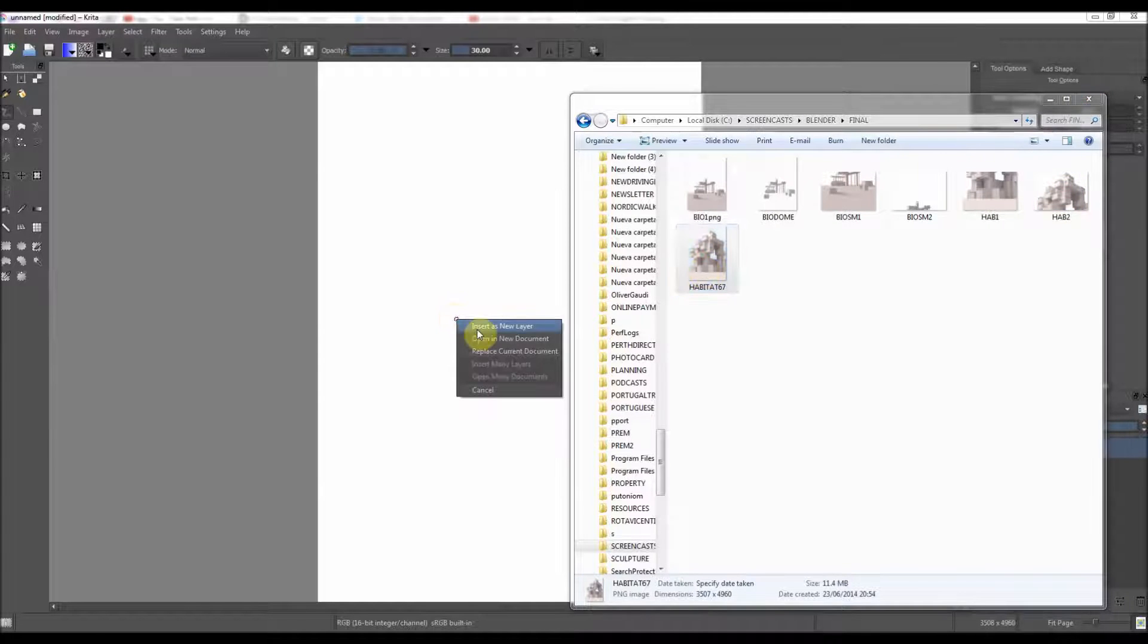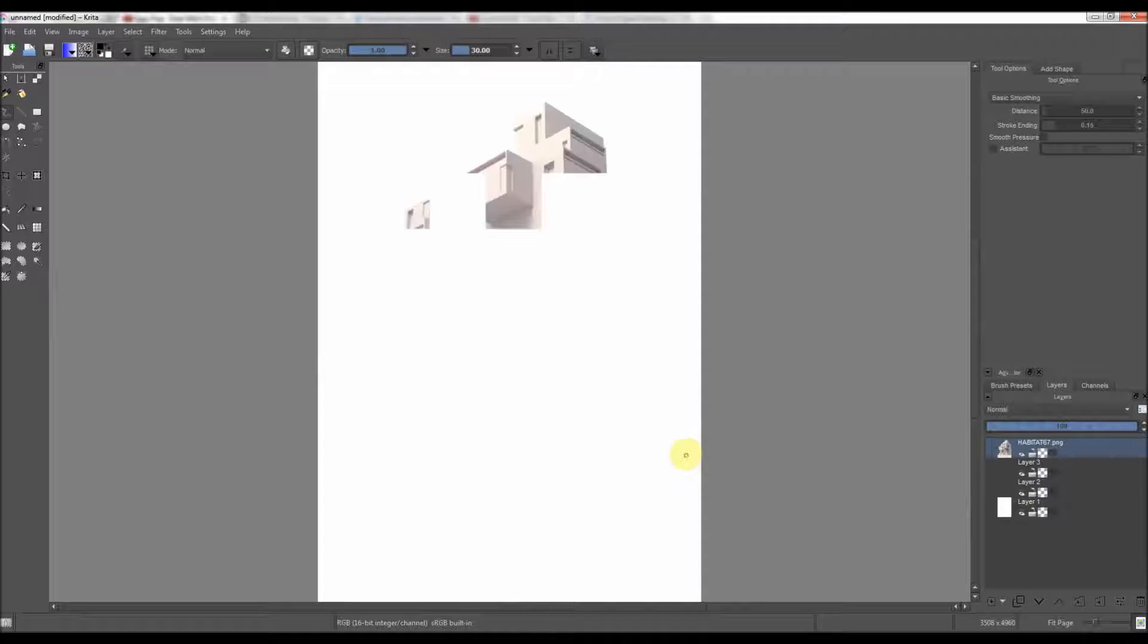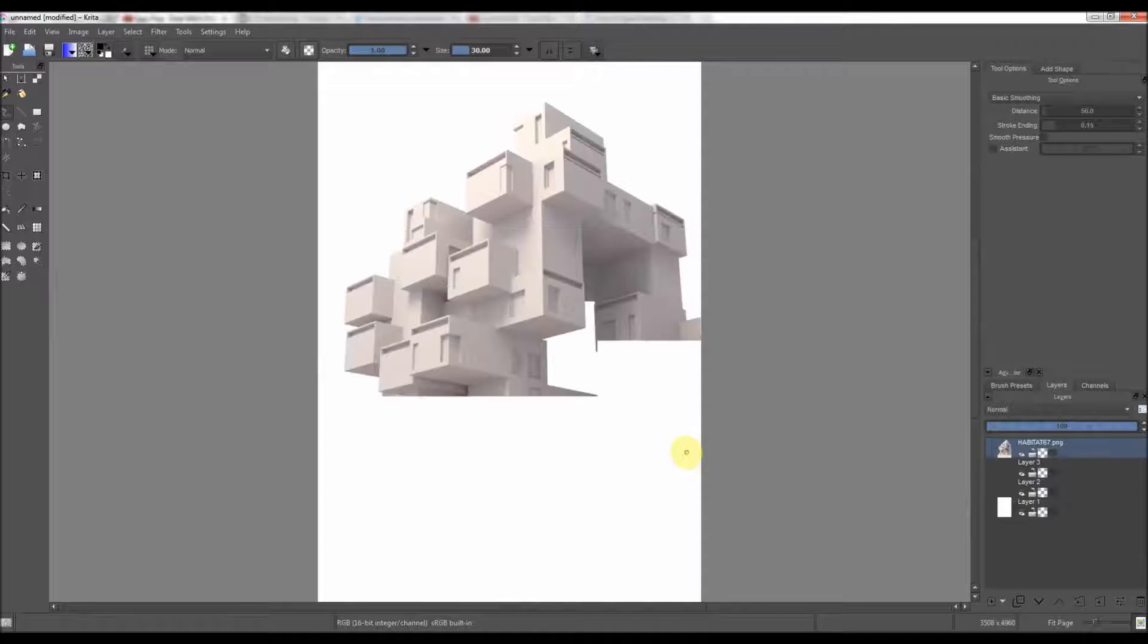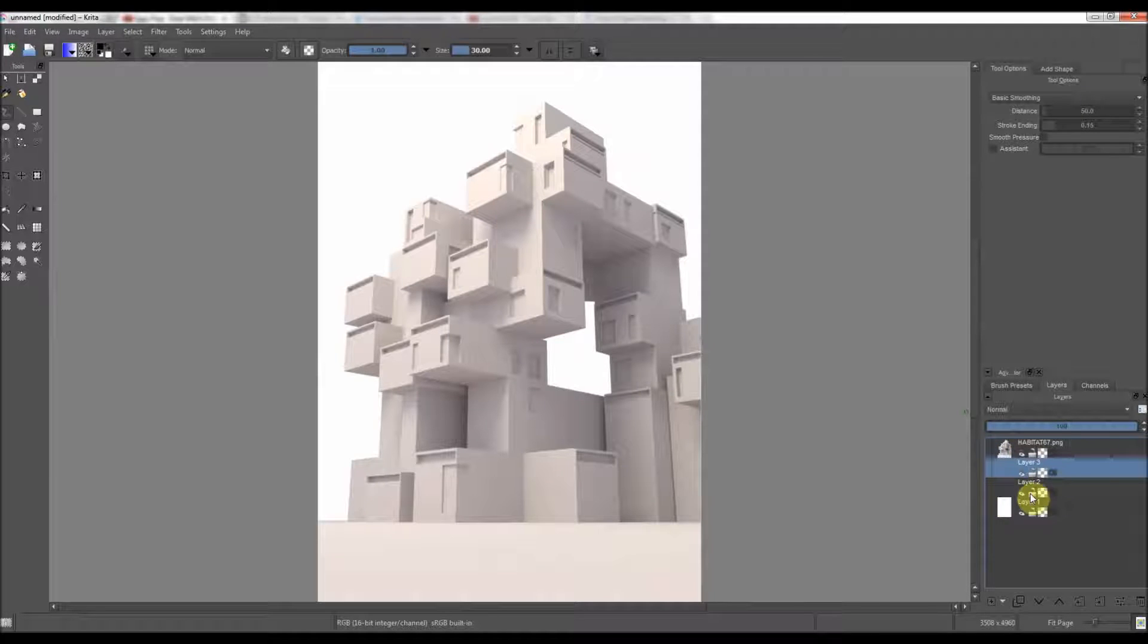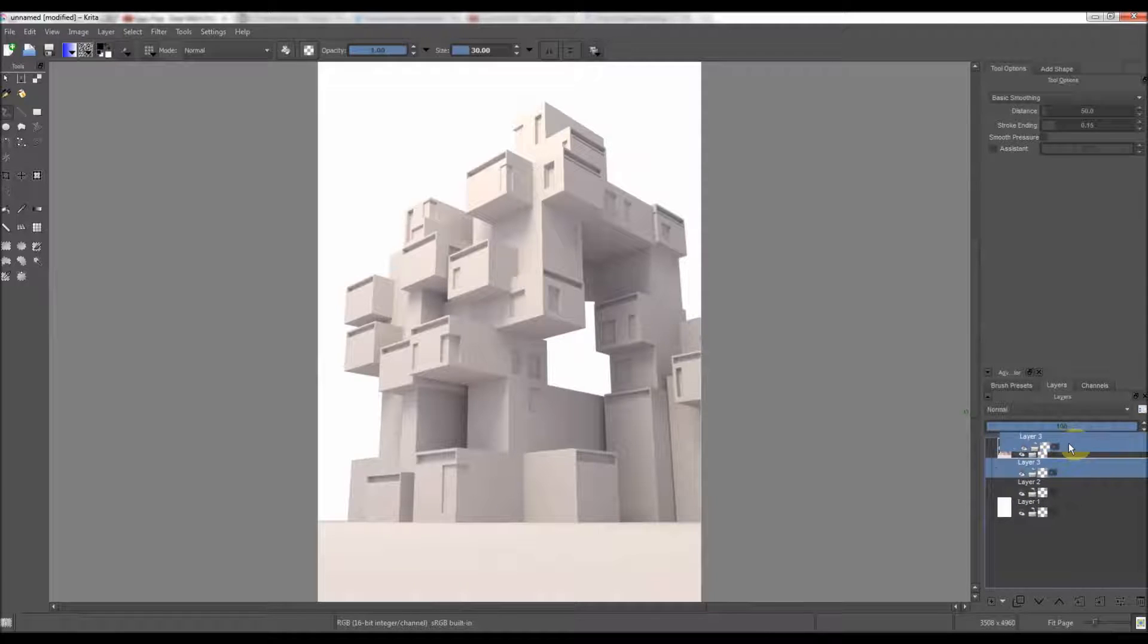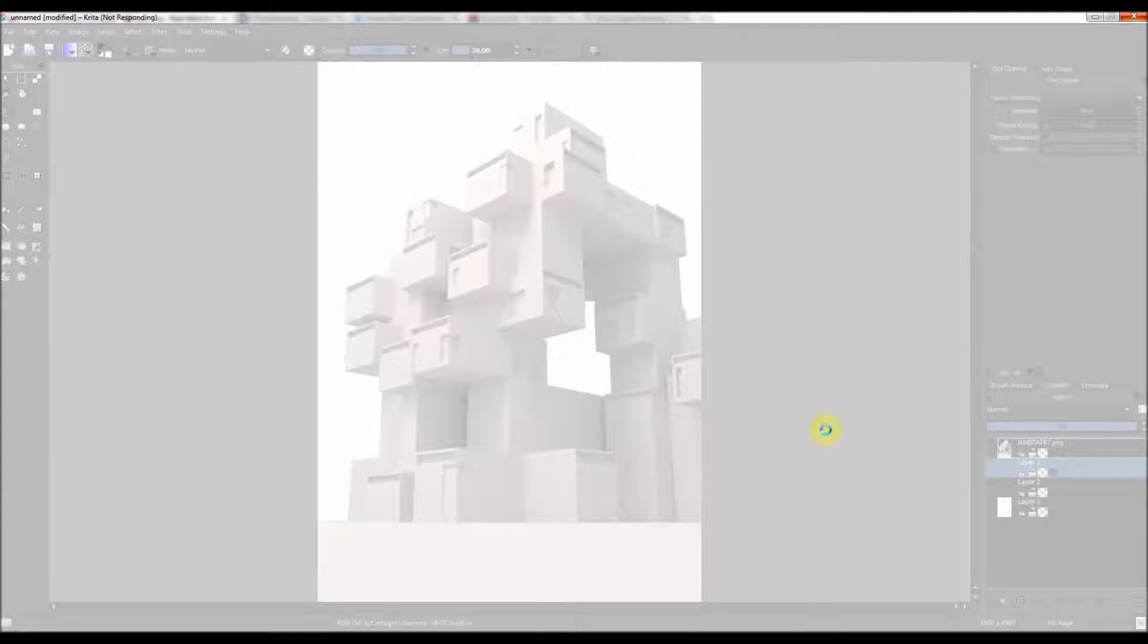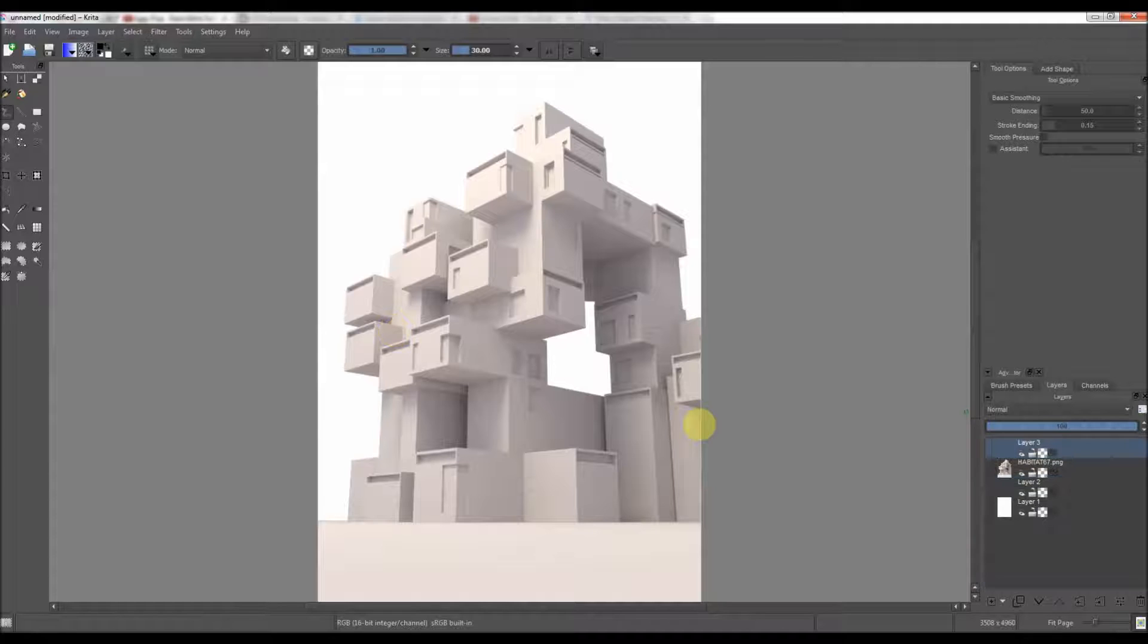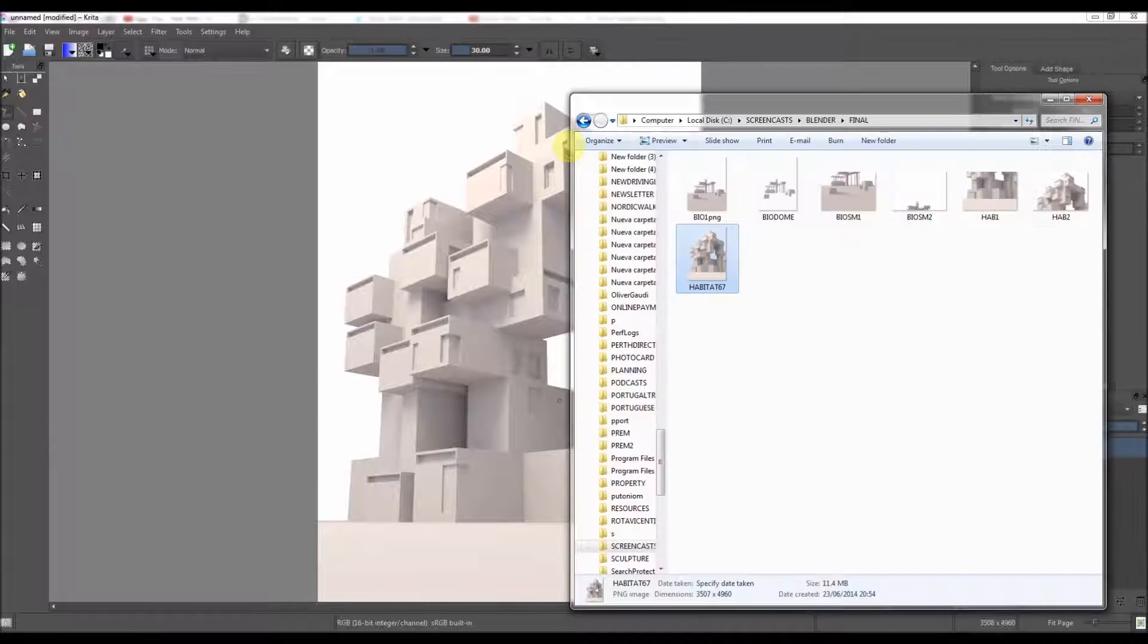I'm going to go to the final render, drag it here, insert as new layer. This layer, I'm going to drag it up to the top. So now this layer is about here.